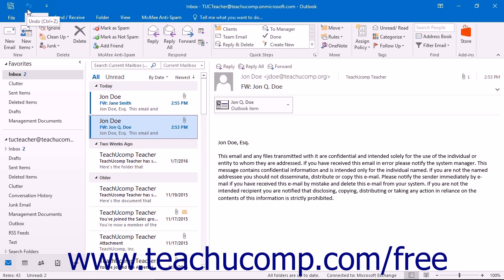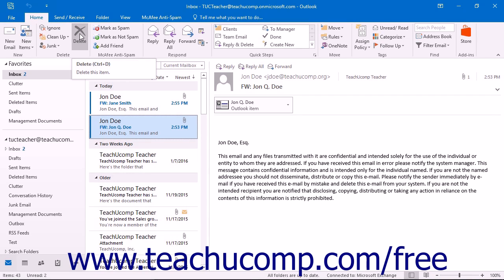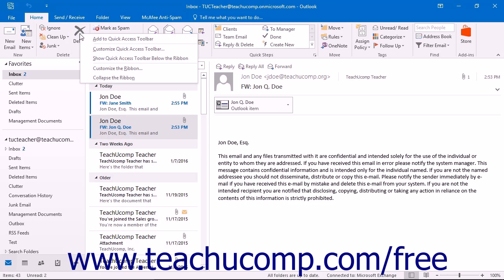One way to add a button to the Quick Access Toolbar is to right-click on any command button or function within the ribbon that you want to add, and then choose the Add to Quick Access Toolbar command.